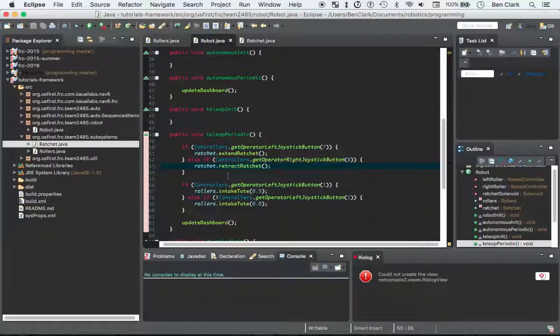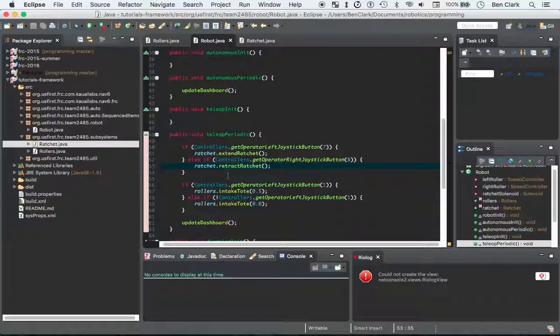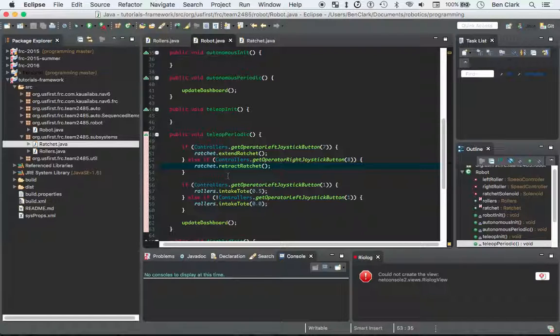And I think that's one of the really cool things about robot programming, is that you start to see - you're taught in class or in a book that this is the way object-oriented programming works. But it's not until you actually maybe see the physical subsystem, at least it wasn't for me,